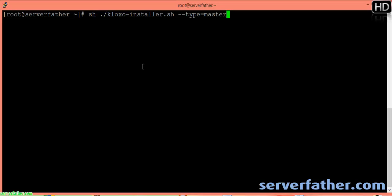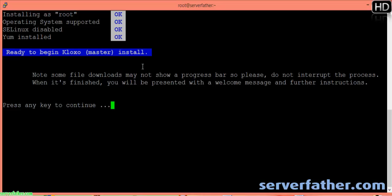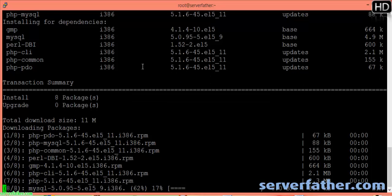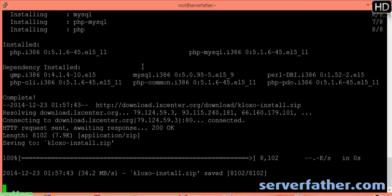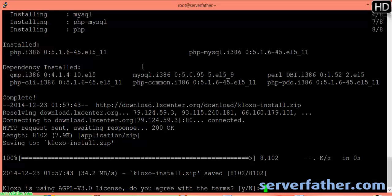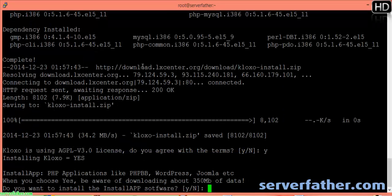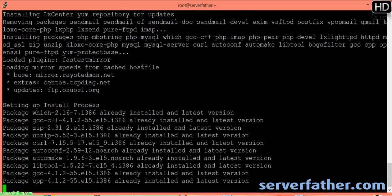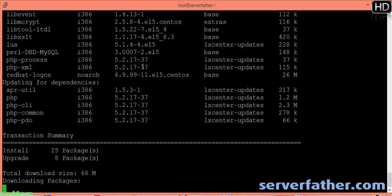We run the installer and it continues — 8 packages. ClockSHare is using AGPL version 3.0 license. Do you agree with the terms? Yes, we agree with the terms. Do you want to install the app software? Yes. It's 350 MB — you need to be aware of that.